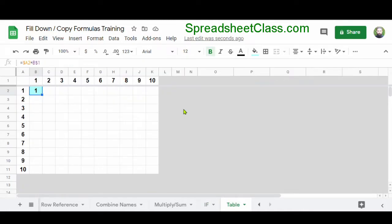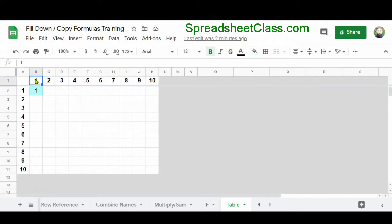Now I'm going to show you another example where we copy the formula downwards and to the right, and I'll show you how to lock cell references so that when you copy and paste a formula or use autofill, Google Sheets will not change the references you've specified as locked. In cell B2, I have a formula that says cell A2 times cell B1, and what I want to do here is create a multiplication table. I want to copy this formula to the right and downwards so that the references change just how I want them to.